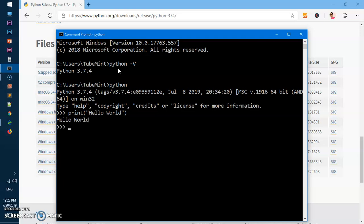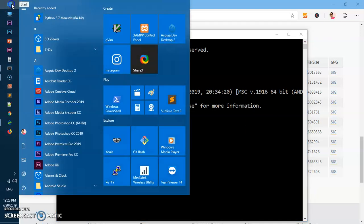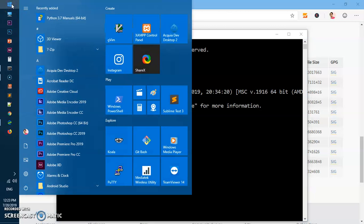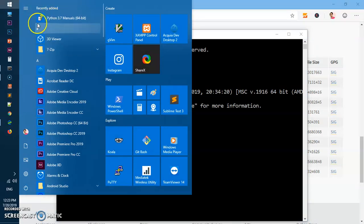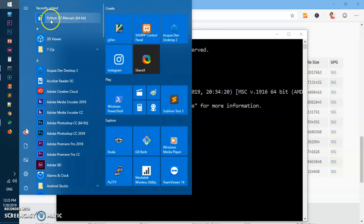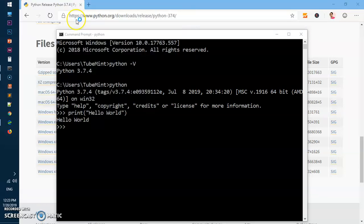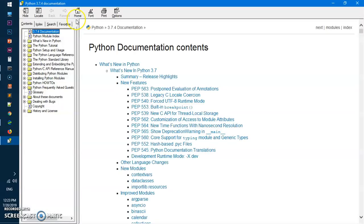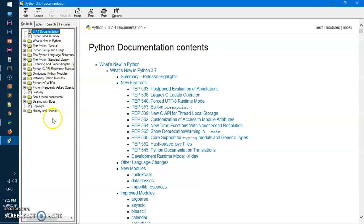The other way you can go ahead and execute Python is basically using IDLE. One more thing which is available in 3.7.4: you get the manuals as well, so you can go over this - it's locally downloaded - so go over the documentation.